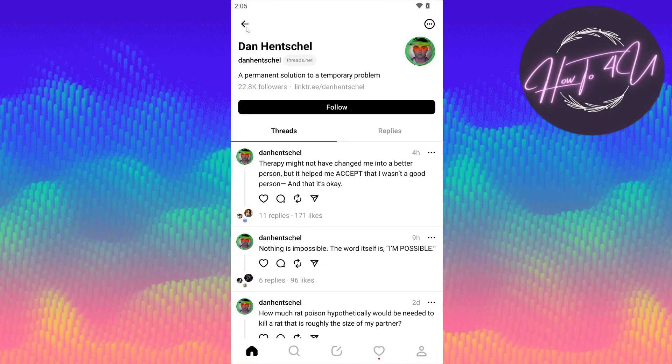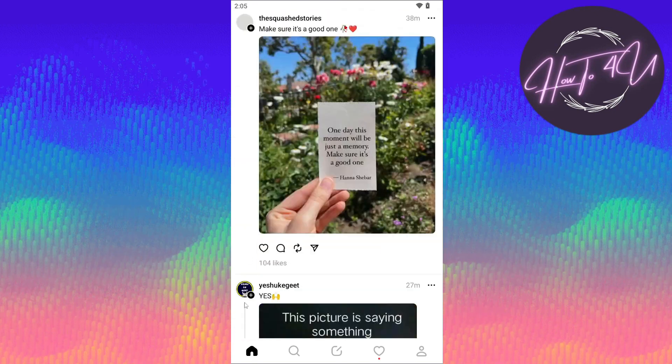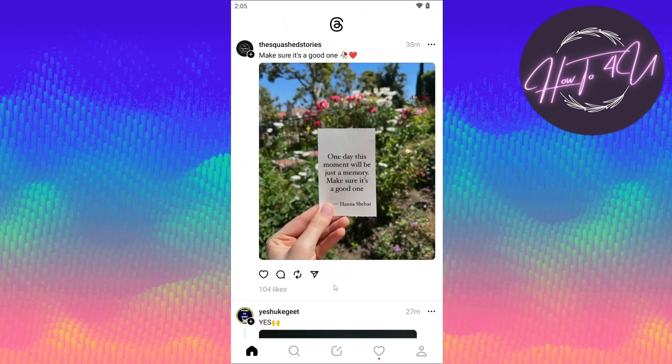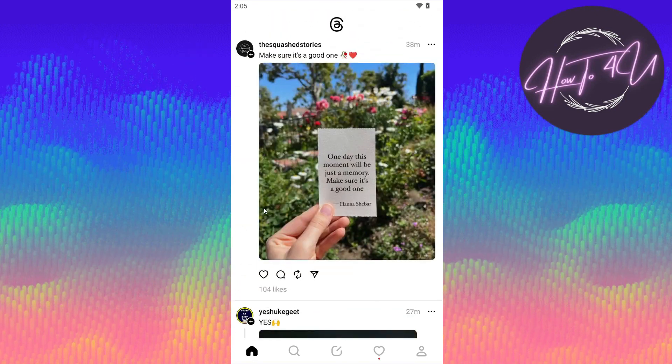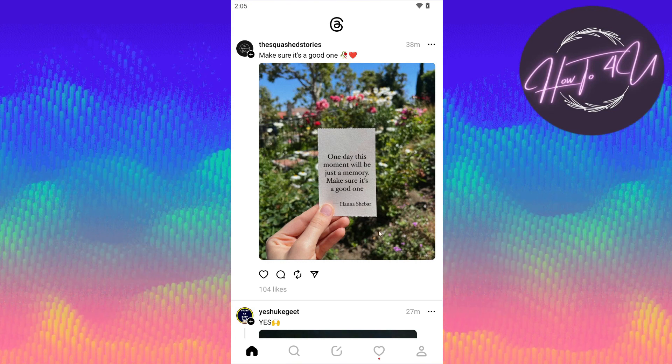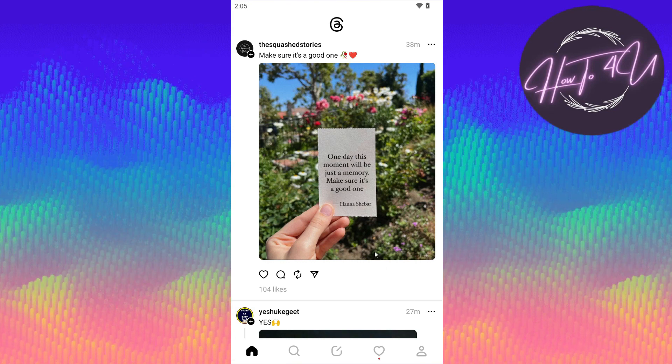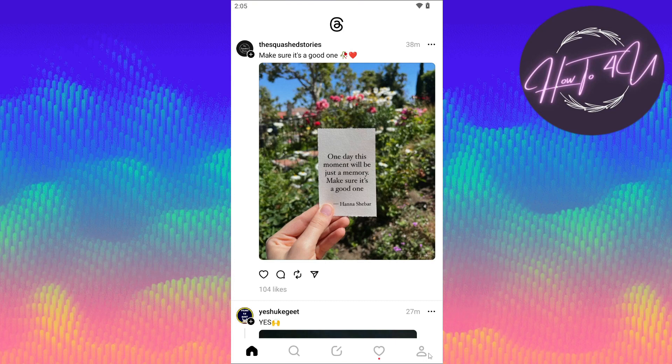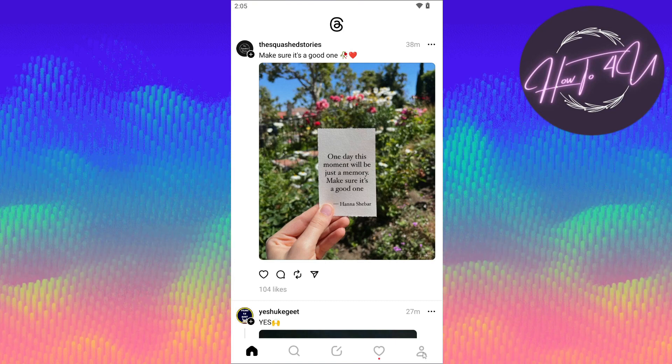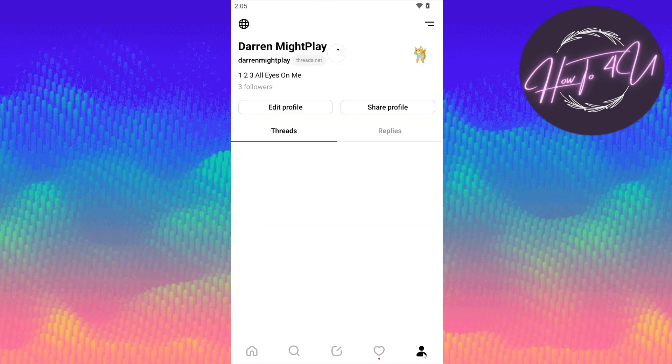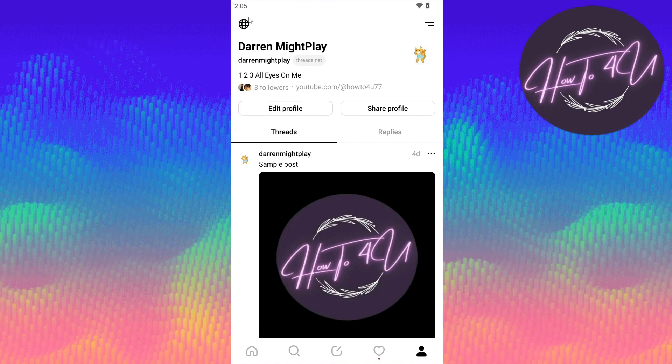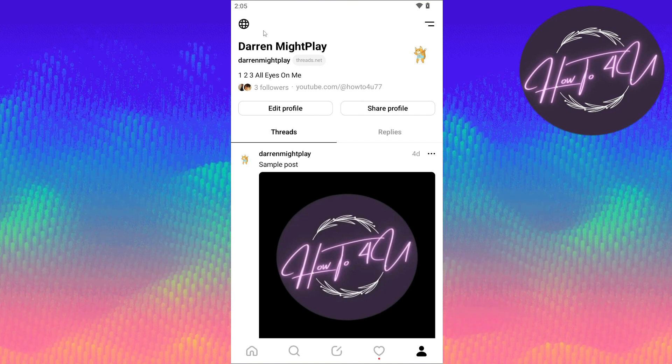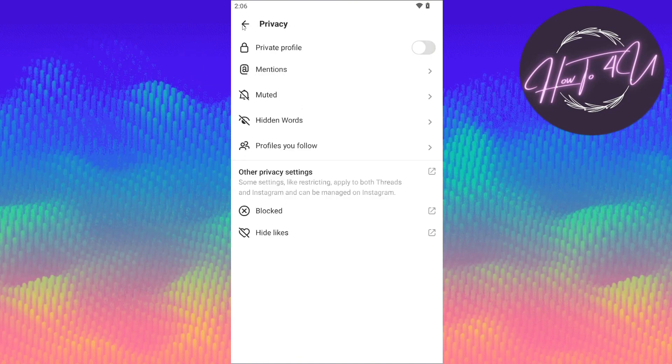To find out the muted posts on your Threads profile, you need to go to your profile first. Tap your profile here at the bottom right. After that, you need to tap this globe icon in the upper left, so click on that.